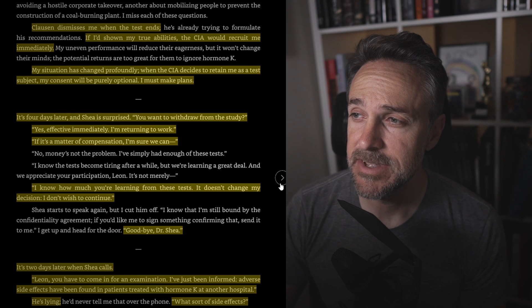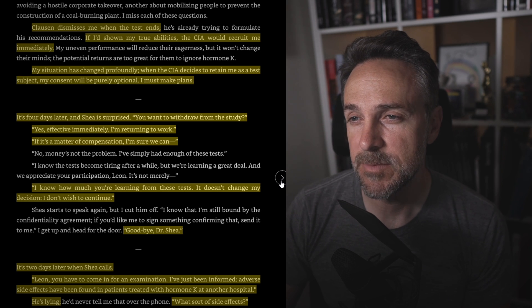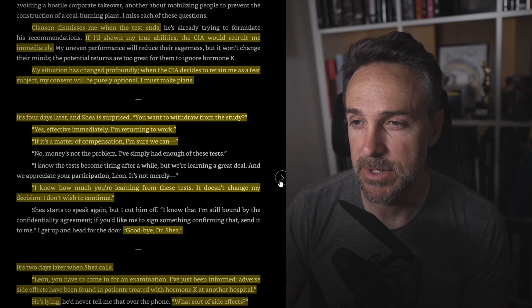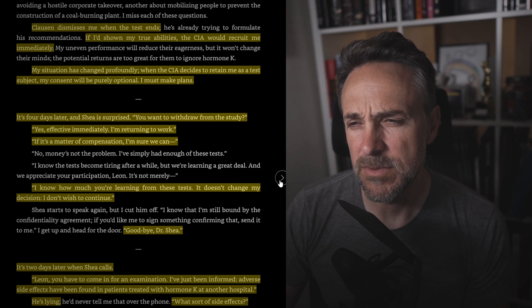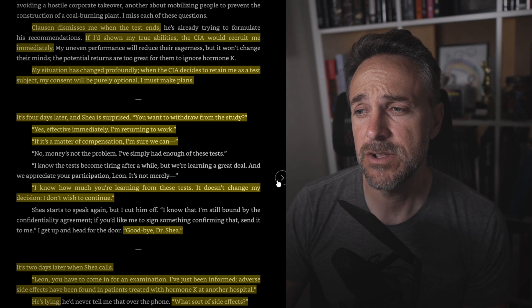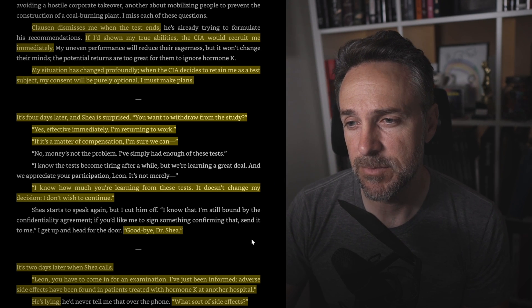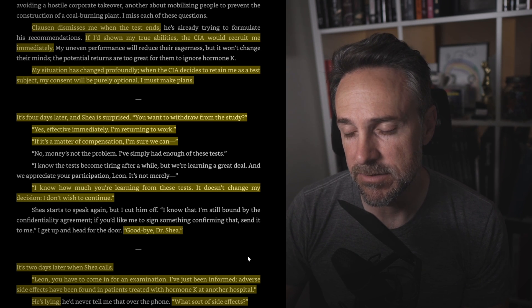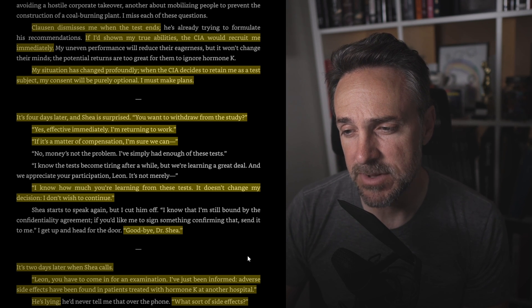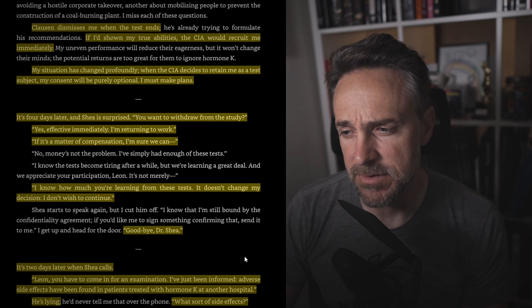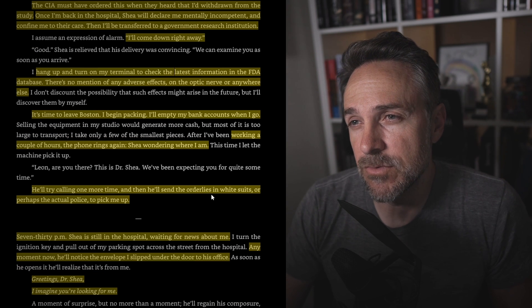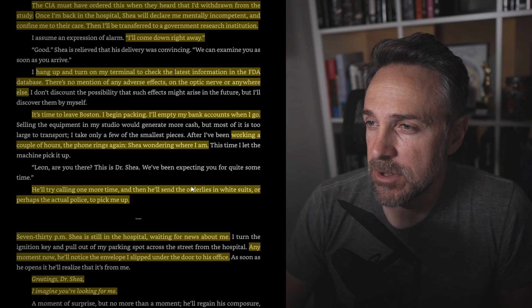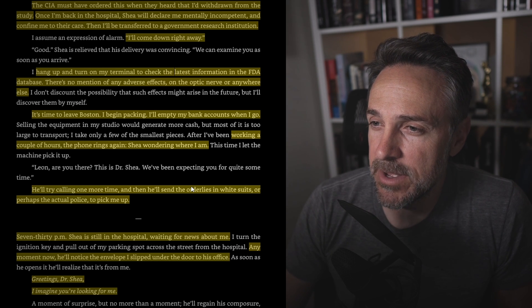Kloss dismisses me when the test ends. If I'd shown my true abilities, the CIA would recruit me immediately. My situation has changed profoundly. When the CIA decides to retain me as a test subject, my consent will be purely optional. I must make plans. Things are accelerating. It's four days later and Shea is surprised. You want to withdraw from the study? Yes, effective immediately. I'm returning to work. If it's a matter of compensation, I'm sure we can... No. I know how much you're learning from these tests. It doesn't change my decision. I don't wish to continue. Goodbye, Dr. Shea. It's two days later when Dr. Shea calls. Leon, you have to come in for an examination. I've just been informed. Adverse side effects have been found in the patients treated with hormone K at another hospital. What sort of side effects? Loss of vision. There was excessive growth of the optic nerve, followed by deterioration. And of course, the CIA must have ordered this when they heard that I'd withdrawn from the study. I'll come down right away. I hang up and turn on my terminal to check the latest information in the FDA database. There's no mention of any adverse effects on the optic nerve or anywhere else. It's time to leave Boston.